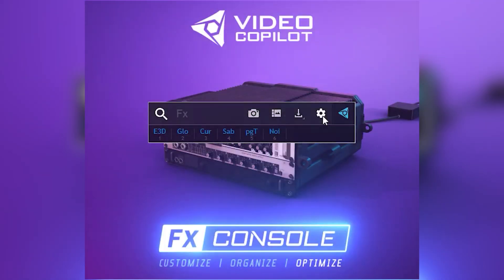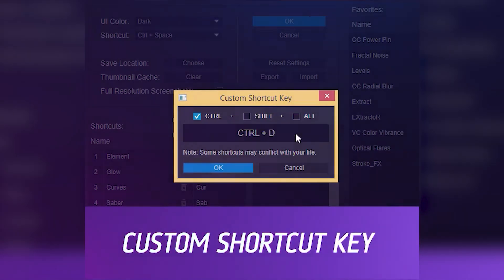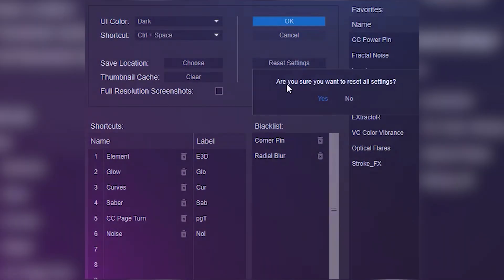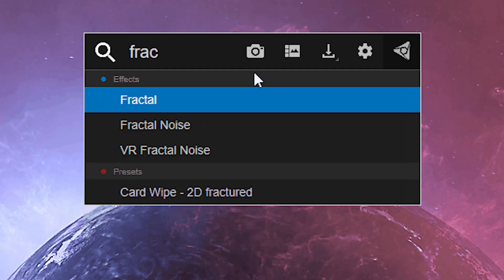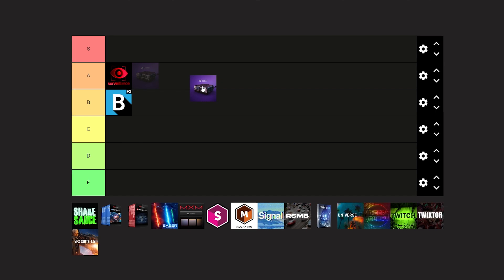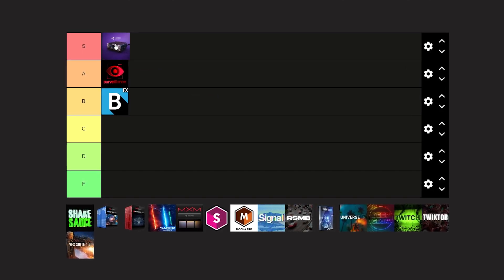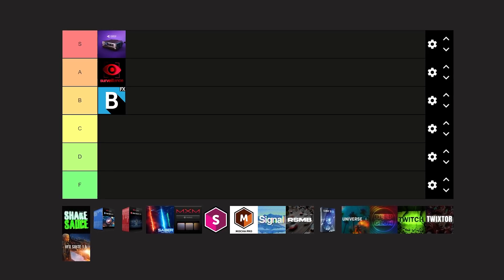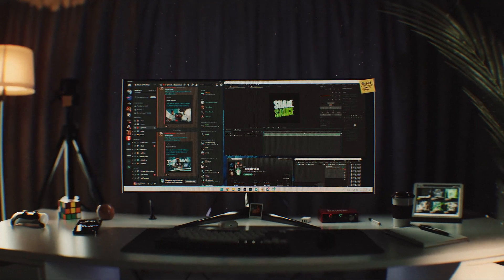Moving on we have FX Console - this plugin is a banger. It's not like an effects plugin but it helps with the workflow of applying effects. If you hit Ctrl+Enter on your keyboard it brings up a pop-up where you can search your effects. That's really great, and plus it is free, which I love. So our first S tier plugin will be Video Copilot FX Console for sure.